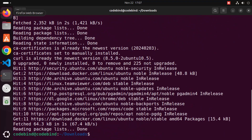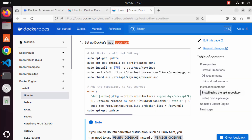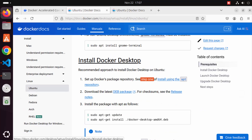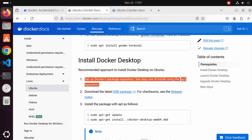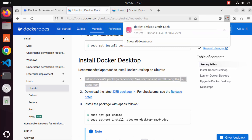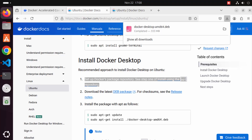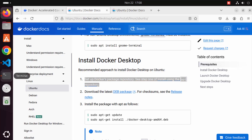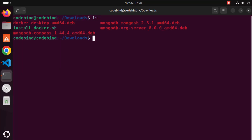Go back to the Docker web page. The first step is already done, so go to the 'Install Docker Desktop' page. The next step is to download the .deb file. Click the deb package link which will start the download of the .deb file for Docker Desktop. Once downloaded, you will see it in your downloads folder.